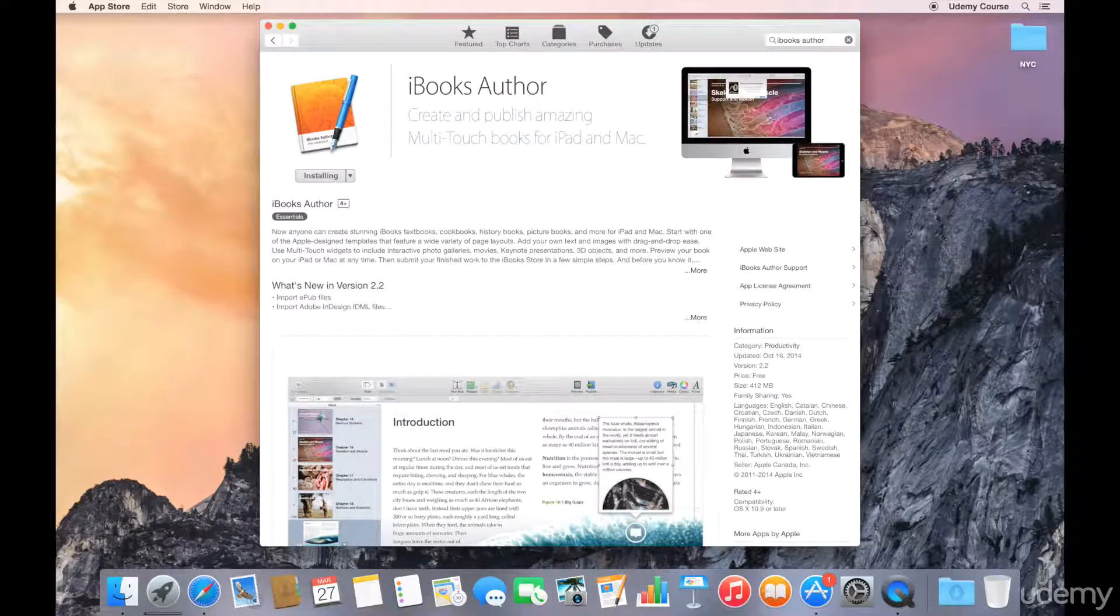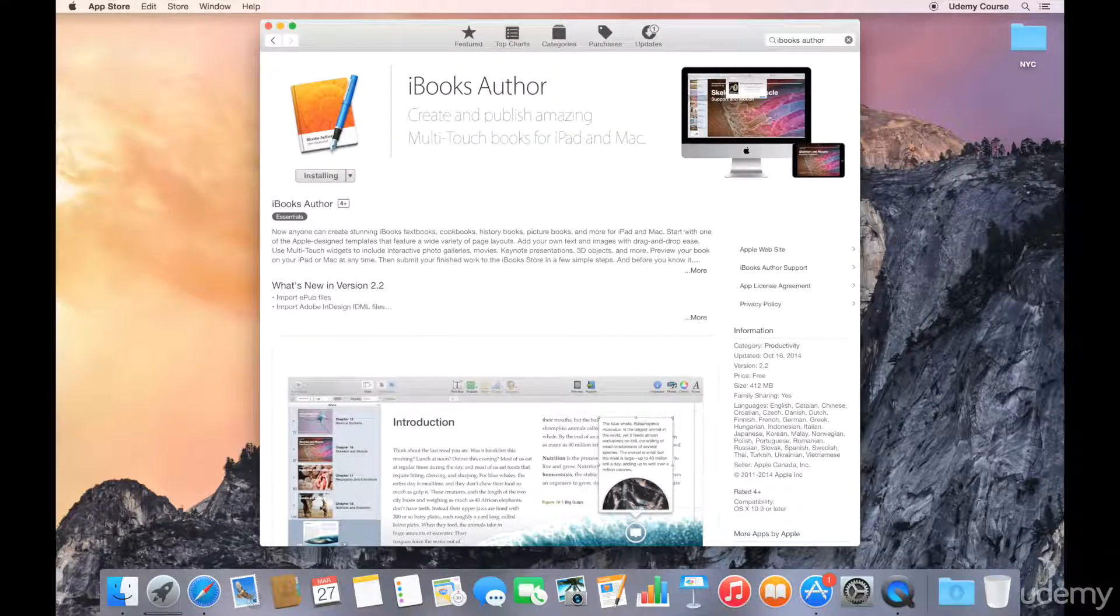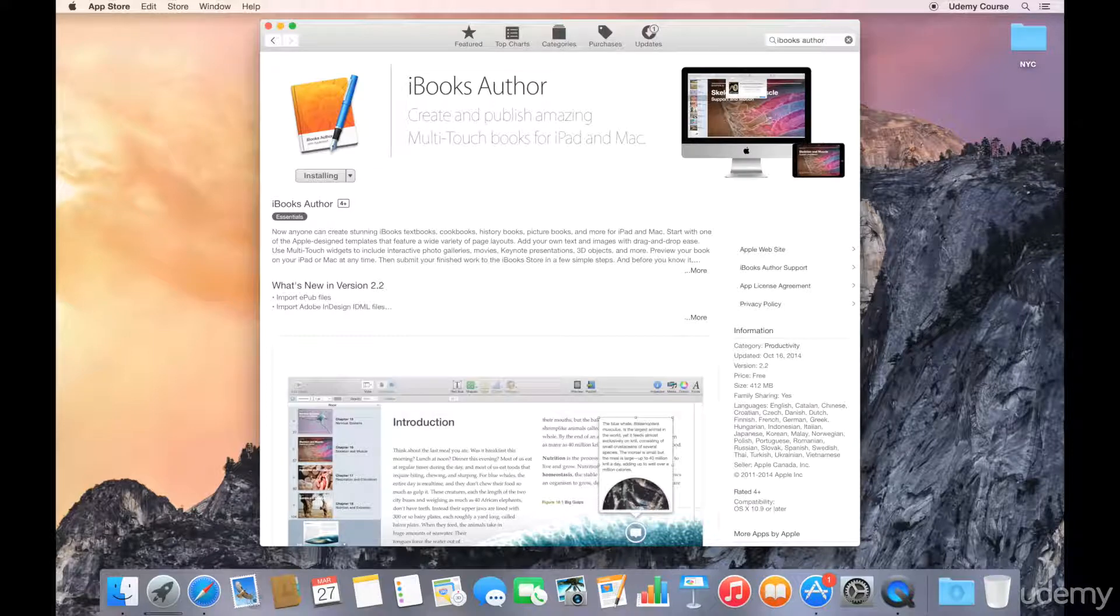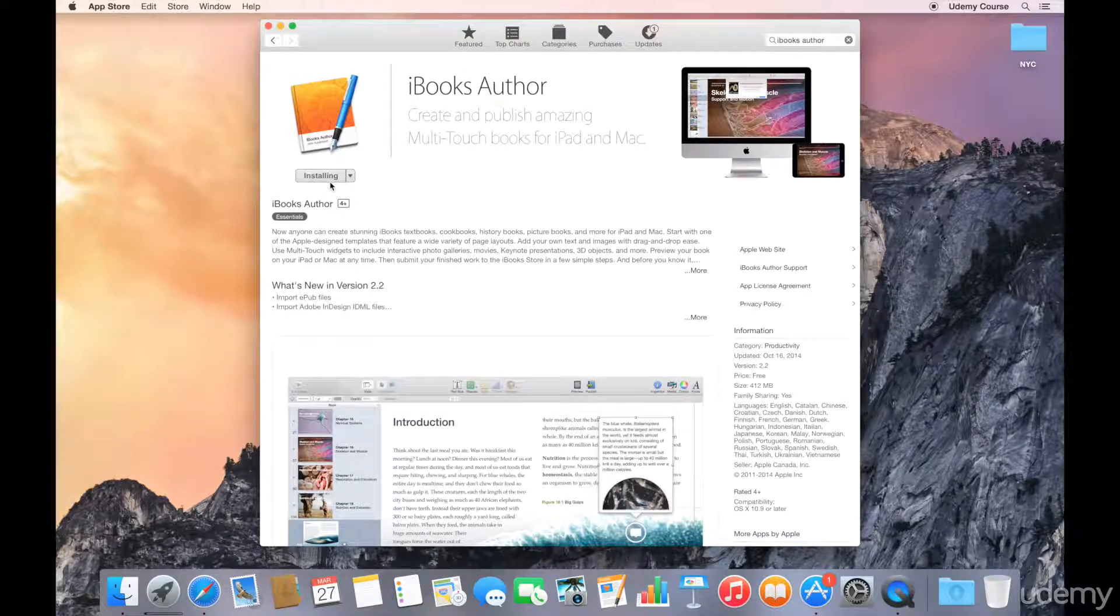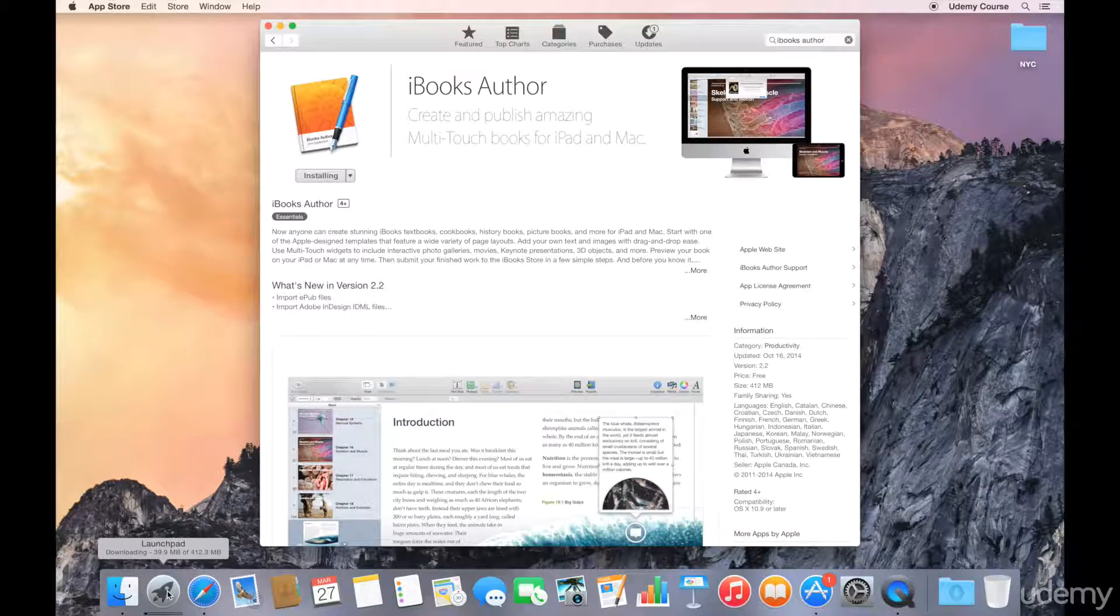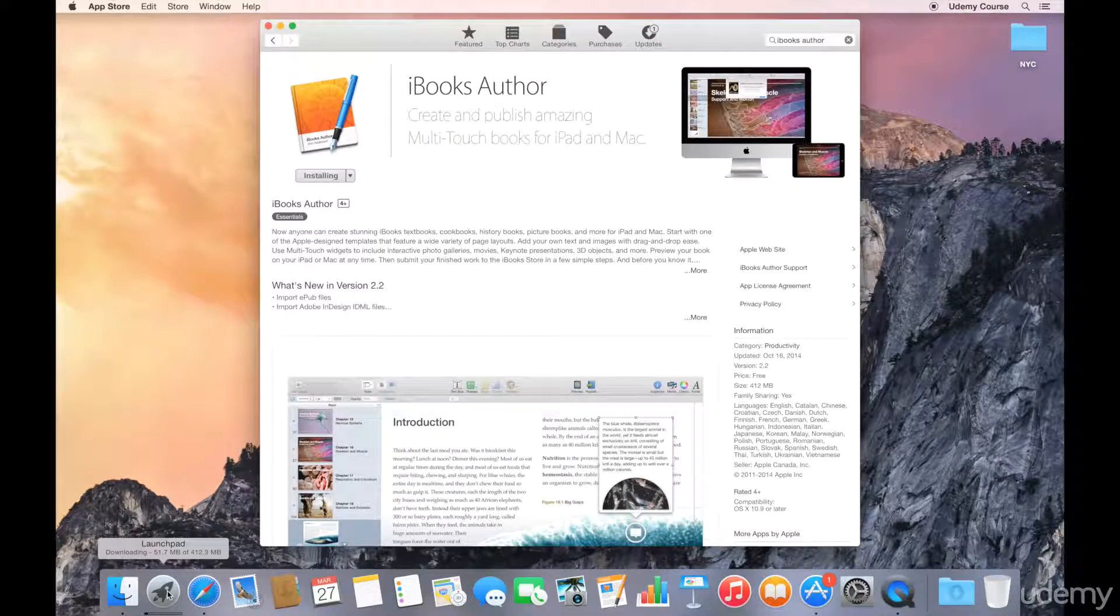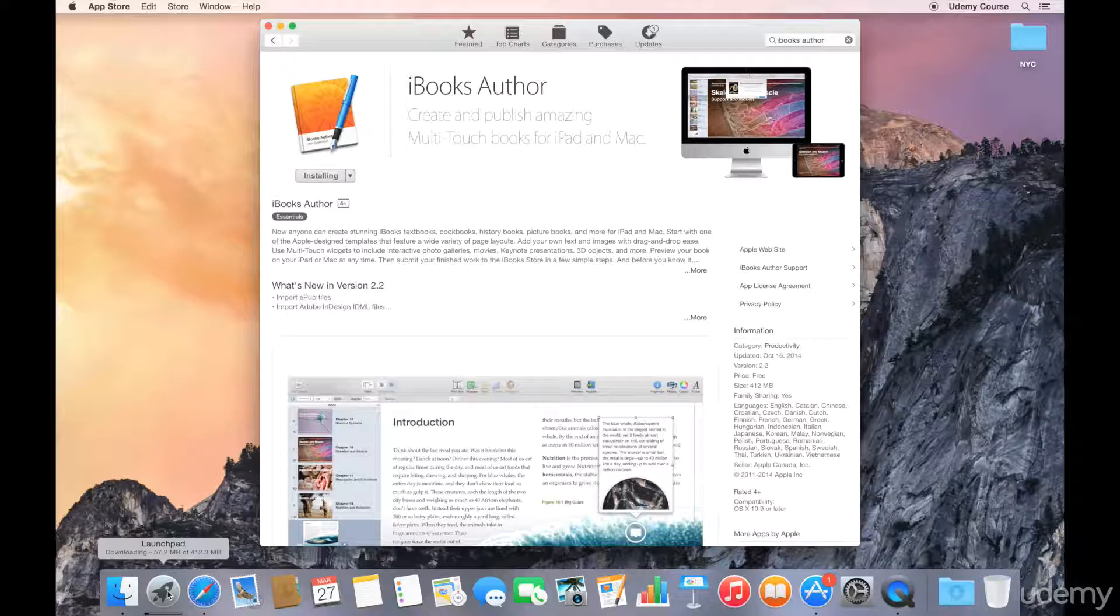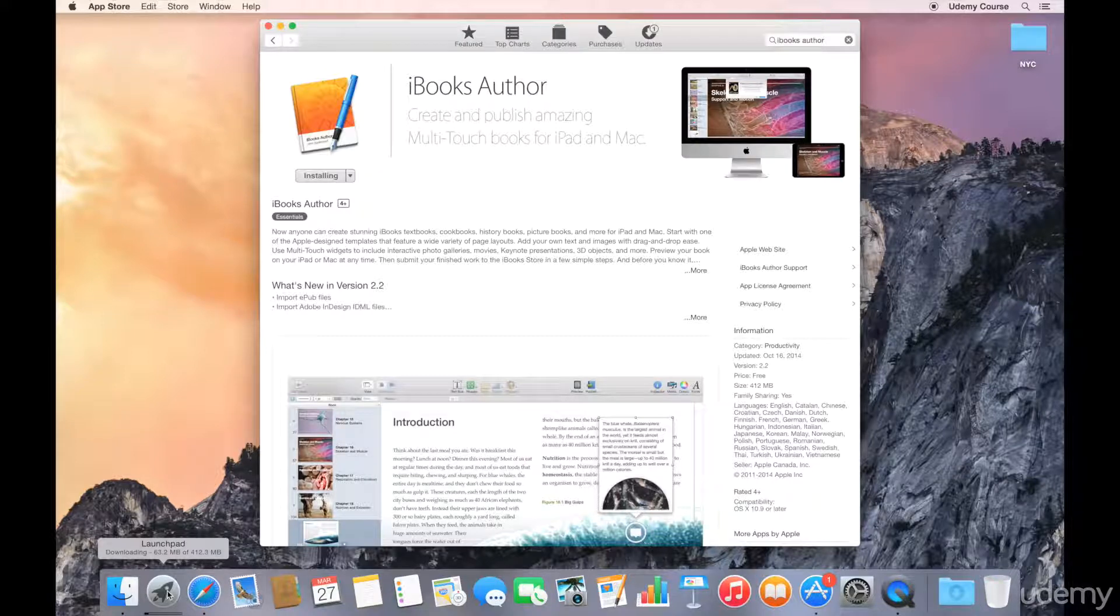And once the install is underway, you'll see that the button turns into a gray button. It says installing. And if we want to check the progress, we can go to the launch pad. We can see that this is a 412 meg application and I've got about 58, 63 megs of it downloaded.